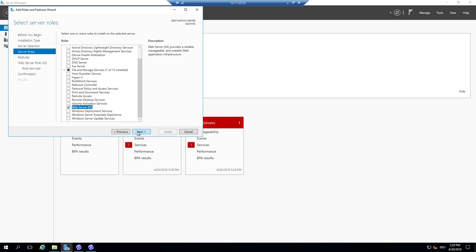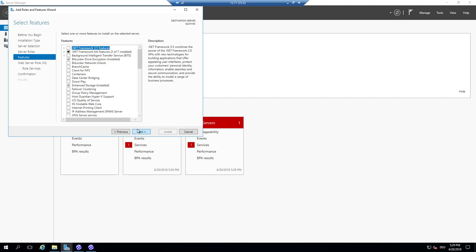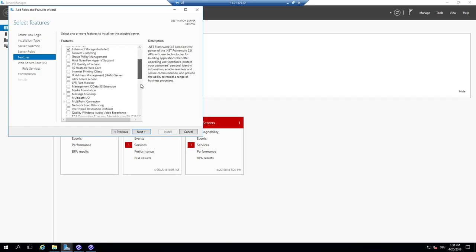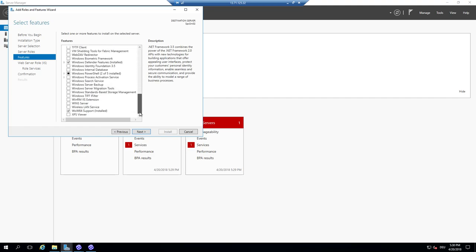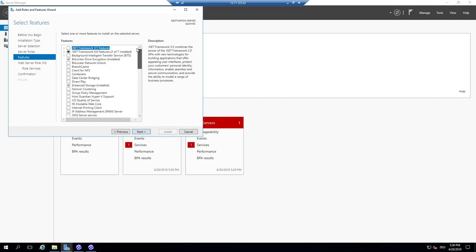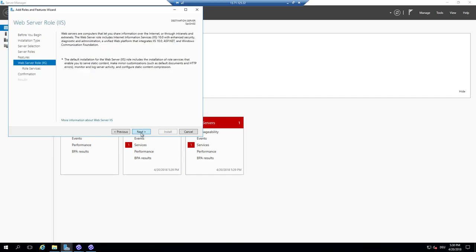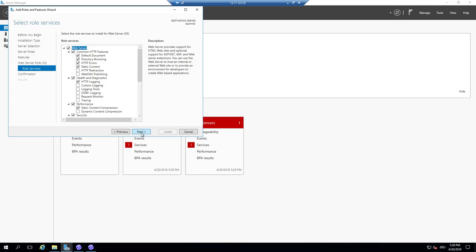The management tools don't have to be on the same machine, but in this case I have only a single server. The next step is to activate features — I don't need additional ones beyond what's shown. Now I'm going to activate the web server role. Static content is activated, directory browsing is there. Everything else is not really required, though some logging tools may help.